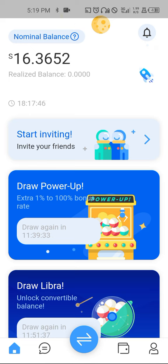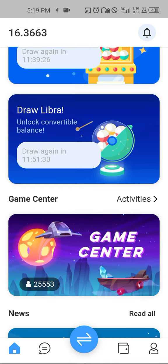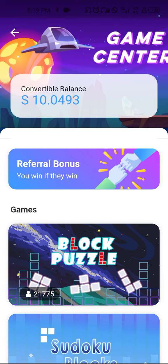The balance accrued to you from both your invitees and every contribution you are doing to the network is what is referred to as nominal balance. The nominal balance is quite different from the realized balance. It is also very different from the convertible balance, which is what you can see here. Convertible balance is your Star balance eligible to unlock into realized balance.